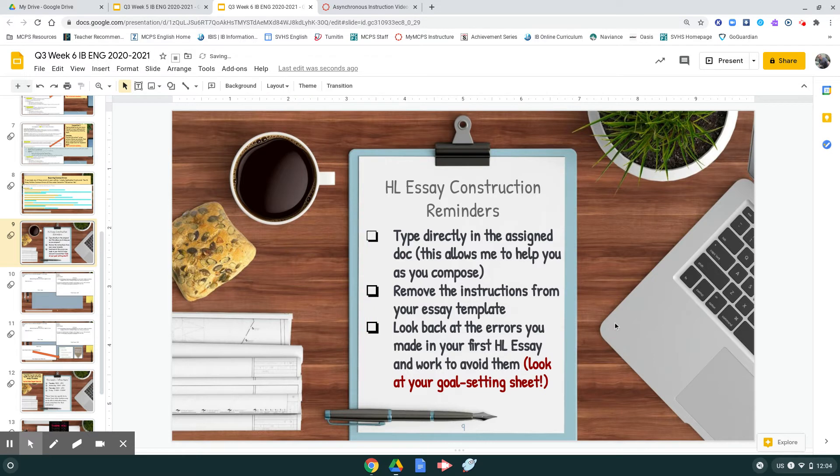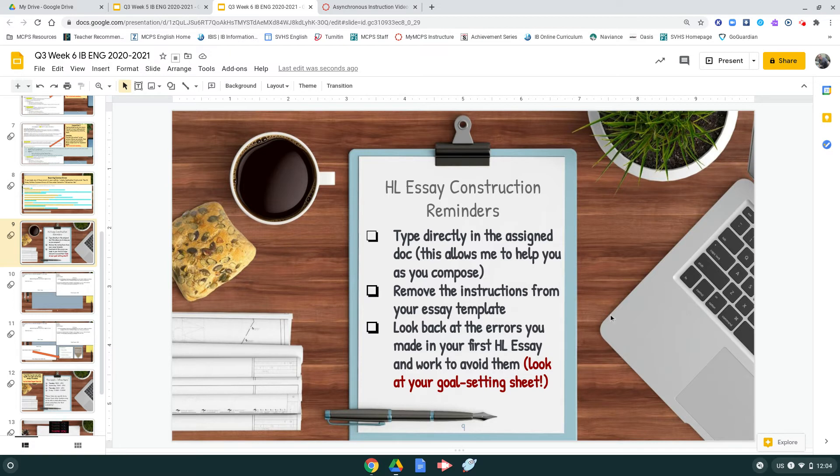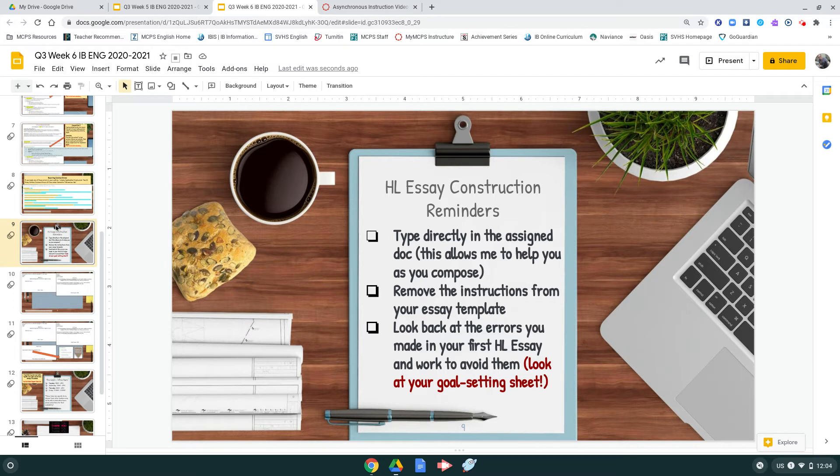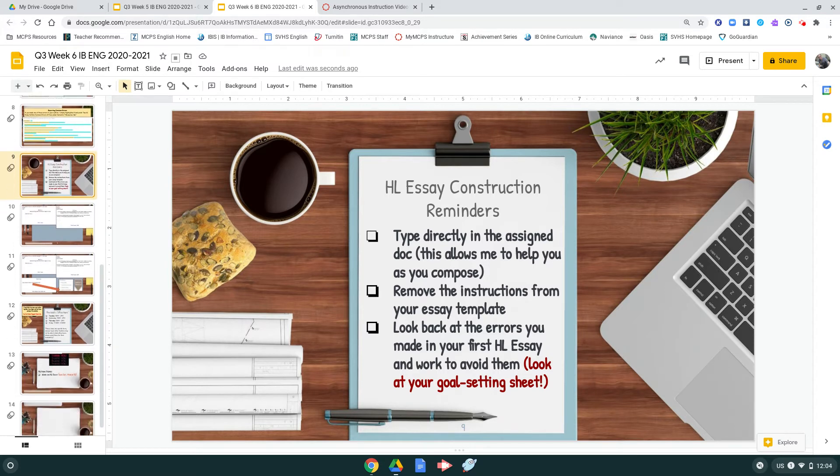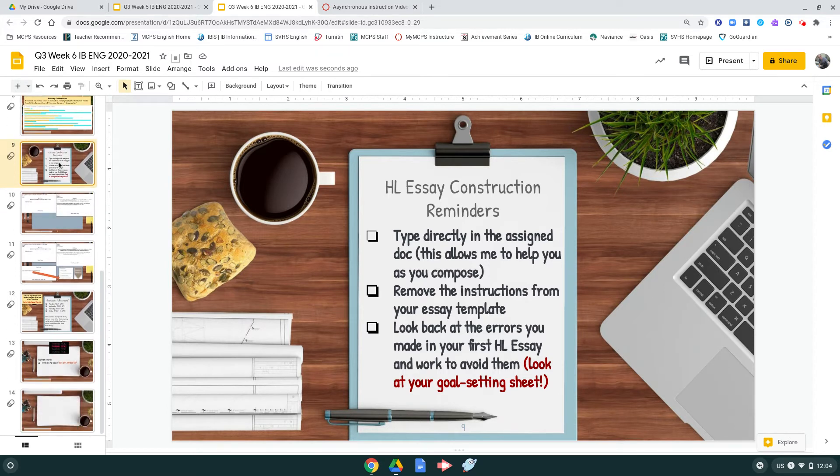But the most important thing is please look back at the errors that you made in your first high-level essay and work to avoid them. Specifically, look at that writing goal-setting sheet that we worked on together. You said you were going to use specific strategies to eliminate those types of errors. Go back, review what you said you were going to do, and try using those to mark your progress.